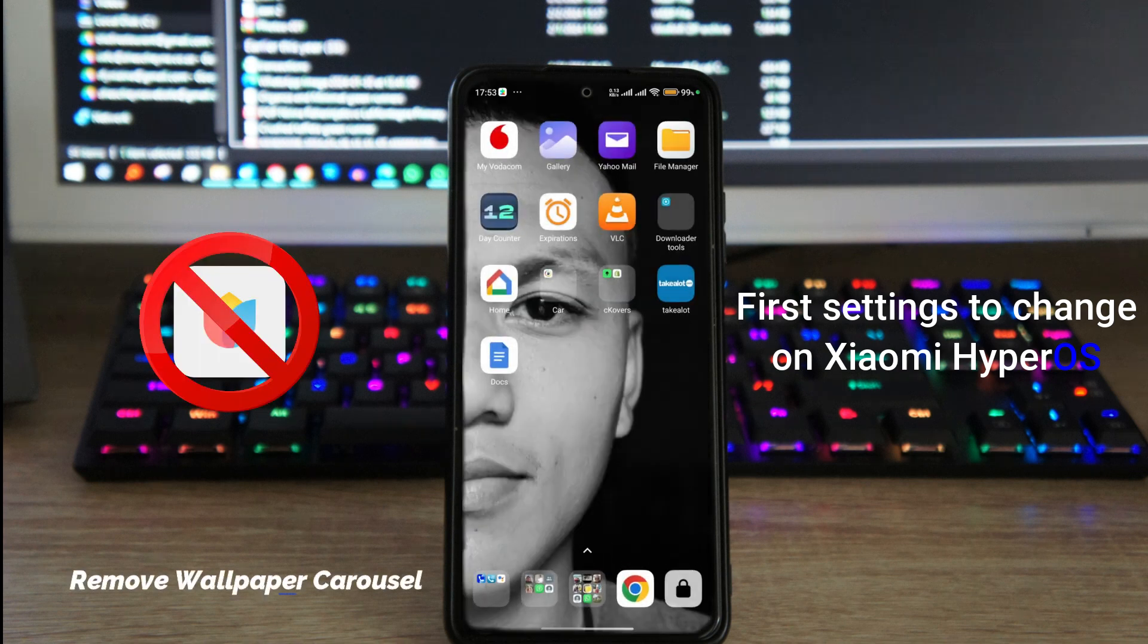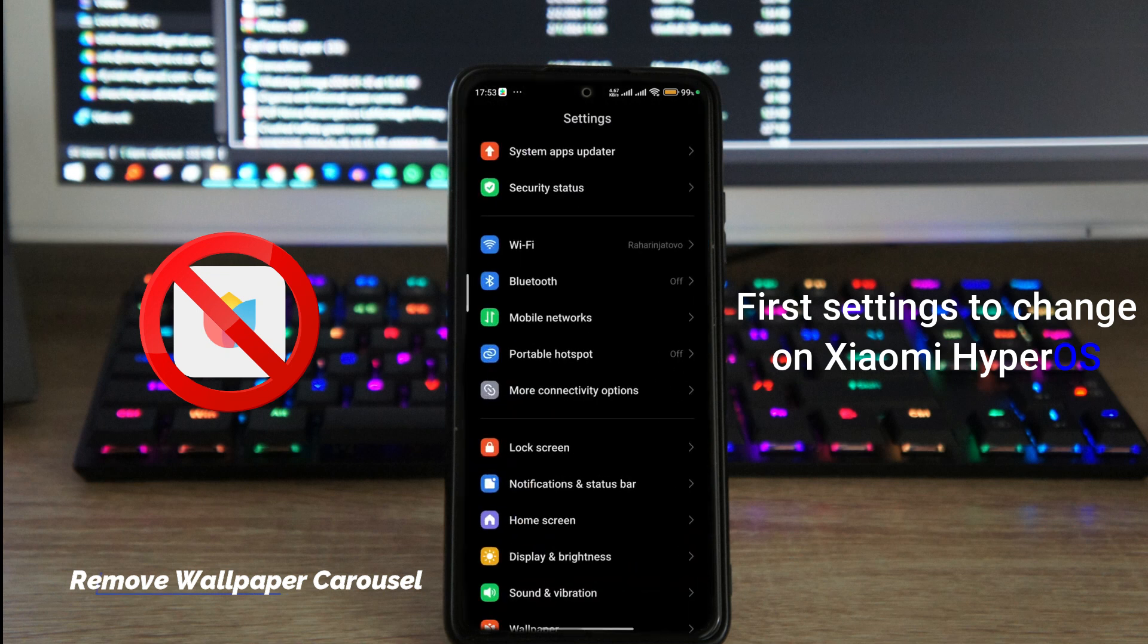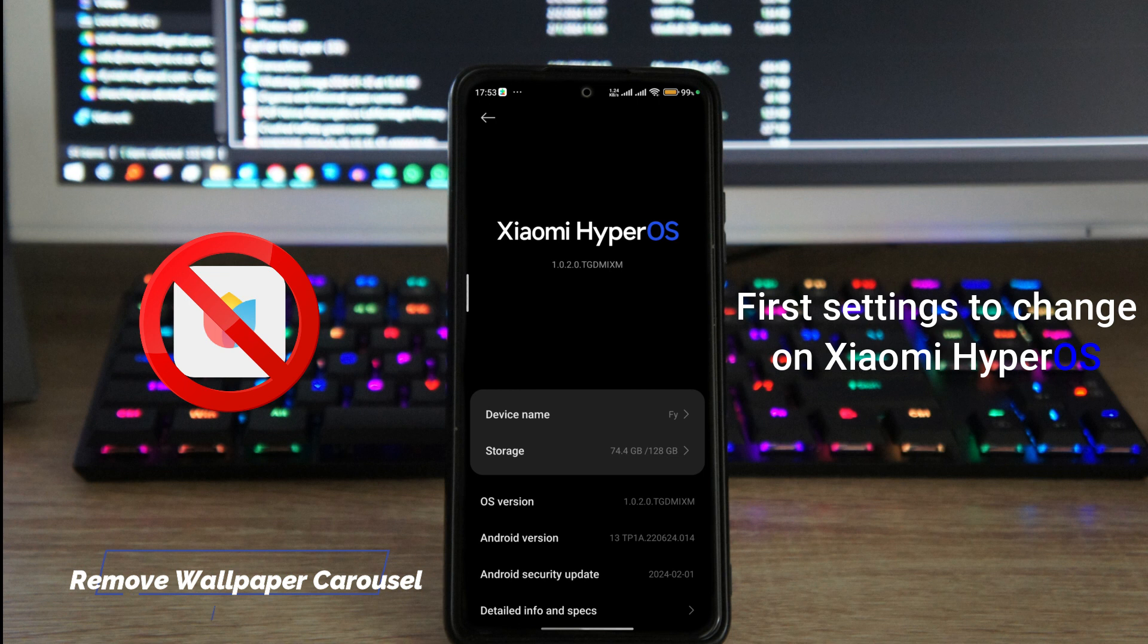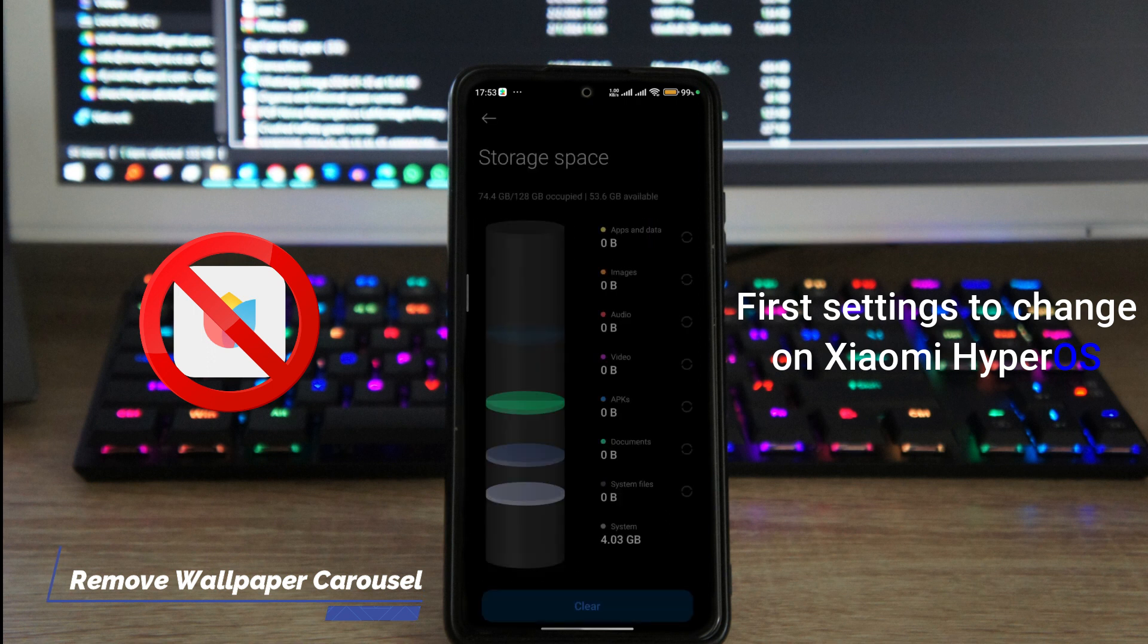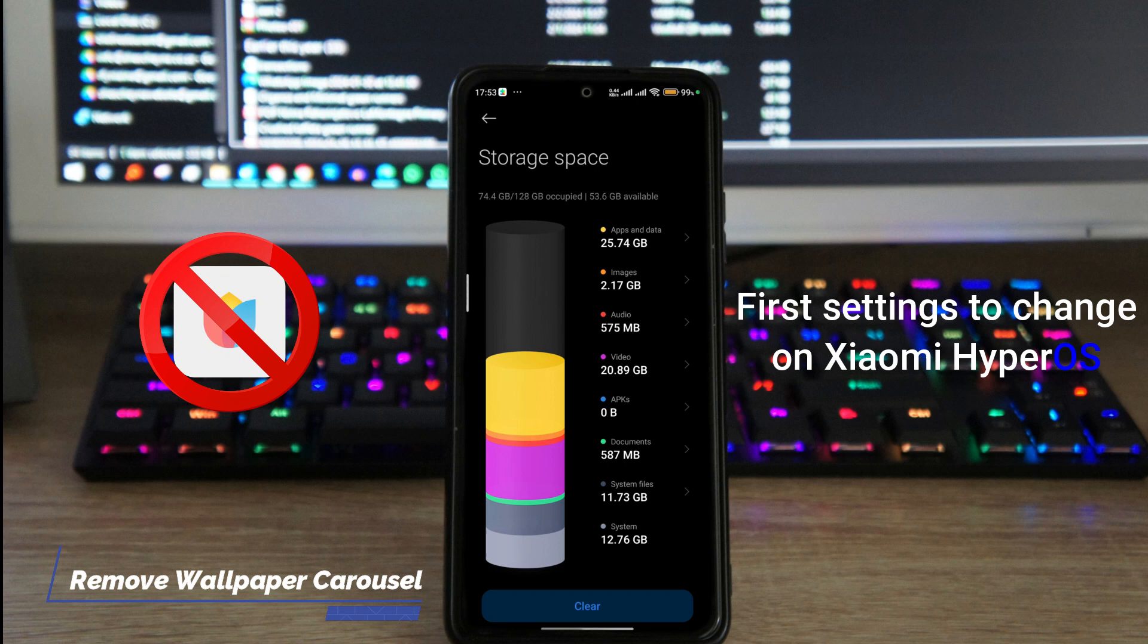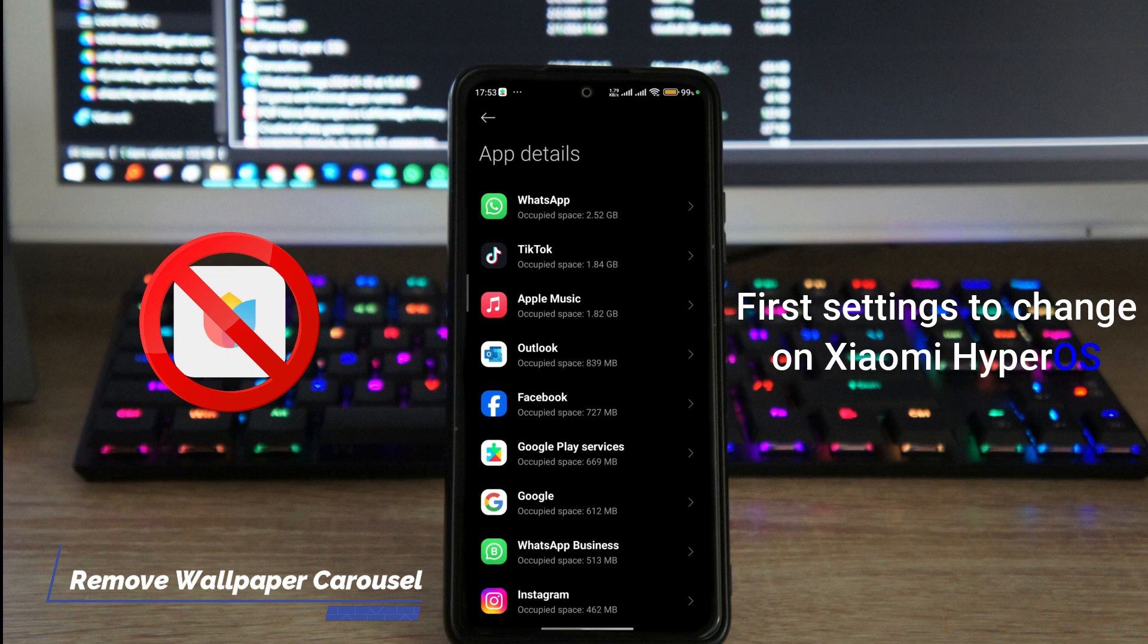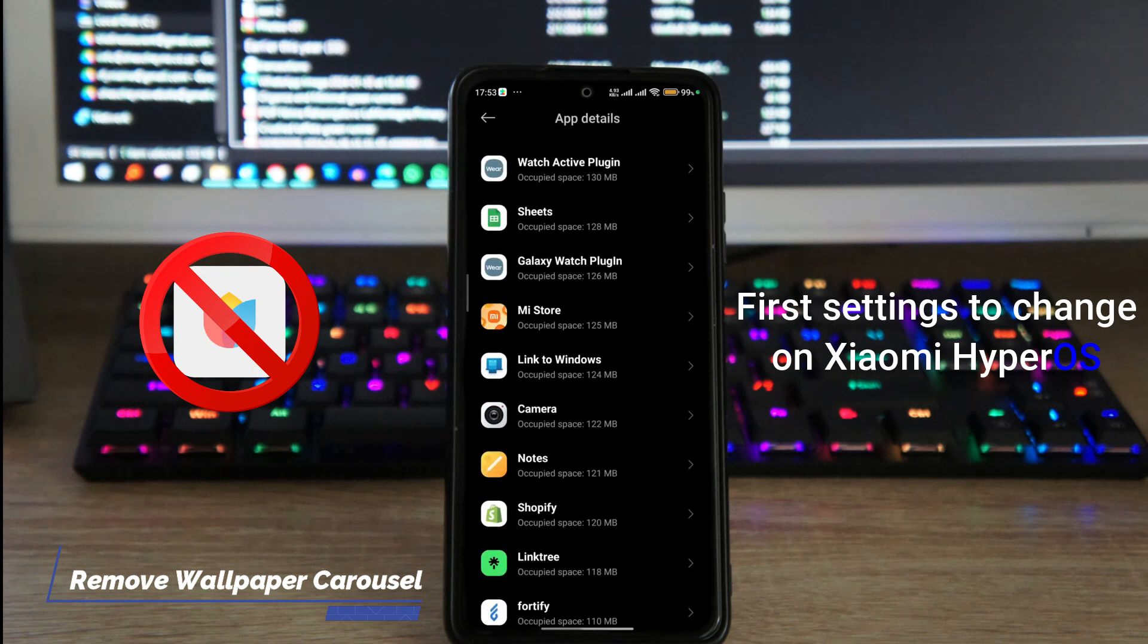First you go to your settings, and in your settings just go to about phone. I am now on HyperOS so this is gonna show you what it looks like on HyperOS. In here just tap on storage, and inside of storage you just need to wait for it to load so that it gathers all the data capacity. Once it's done that, just tap on apps and data.